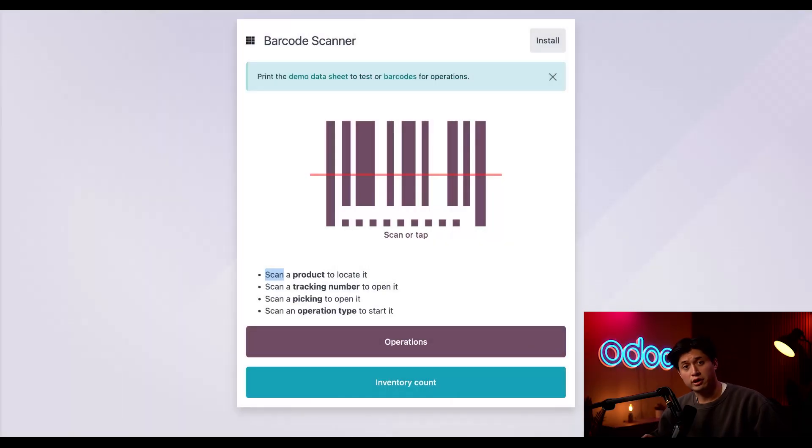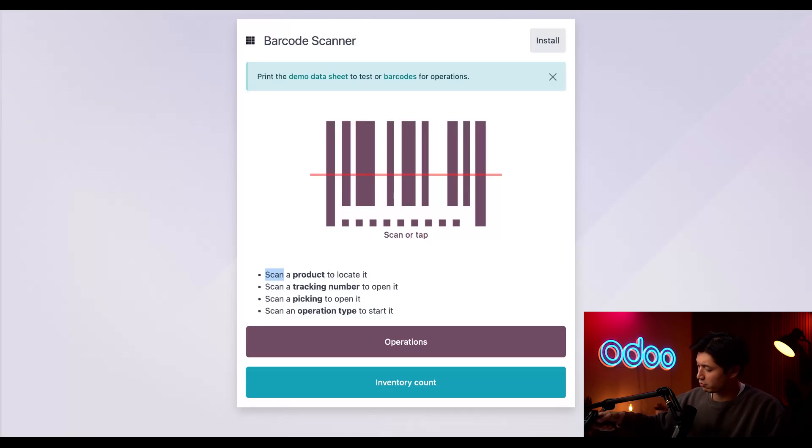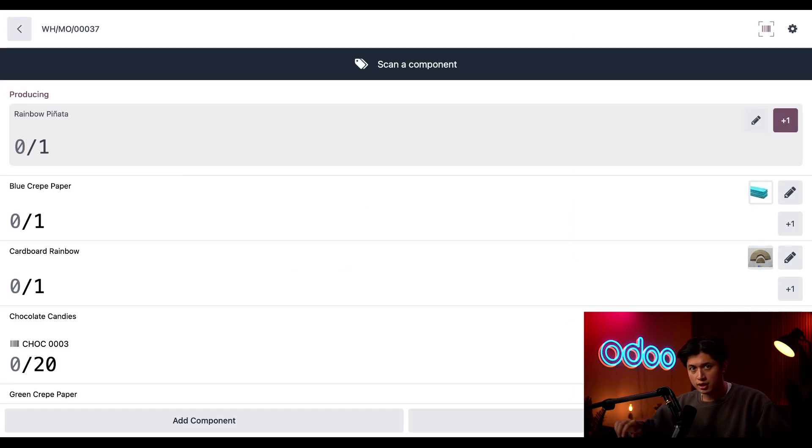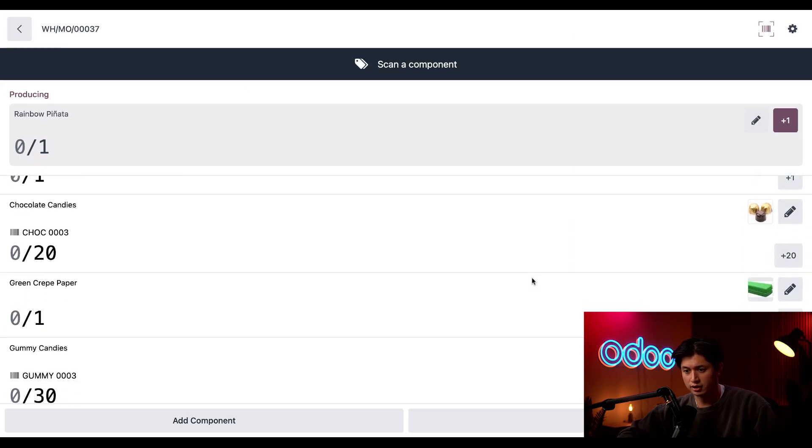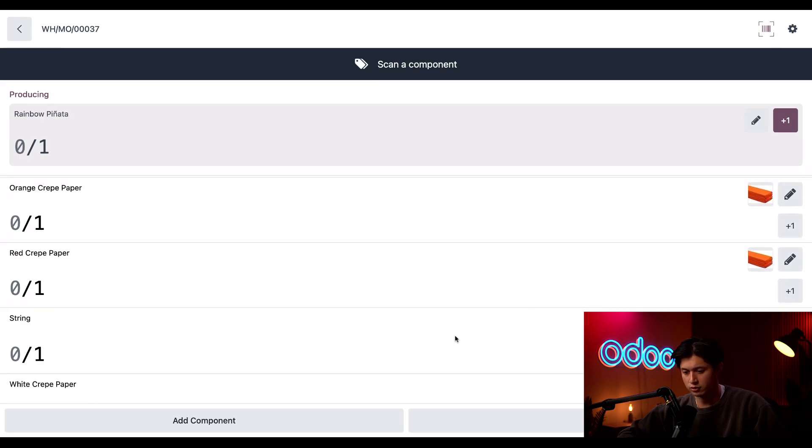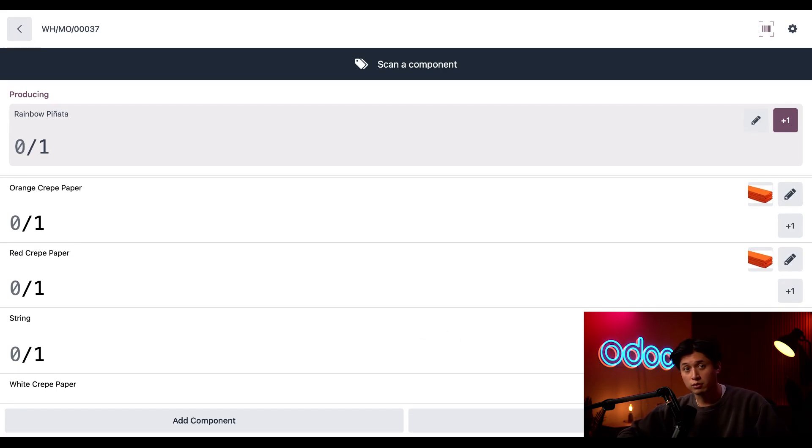Okay, so now I'm going to show you how to consume components individually. So I'm just going to scan the MO for my rainbow pinata. And I'll see all the components needed to make it. Many of these components can be consumed without worrying about tracking. For example, we have our string right here. So it doesn't really matter which specific string is glued to hold the top of the pinata up.